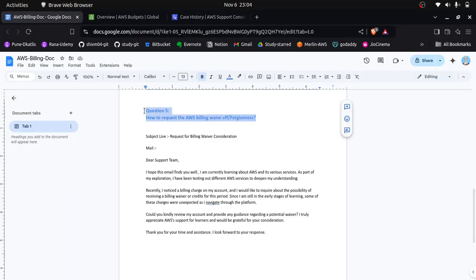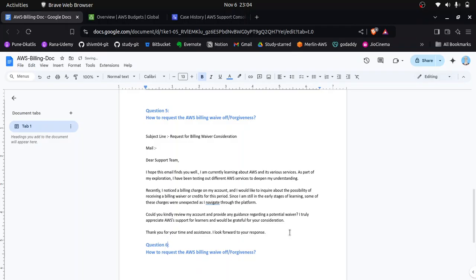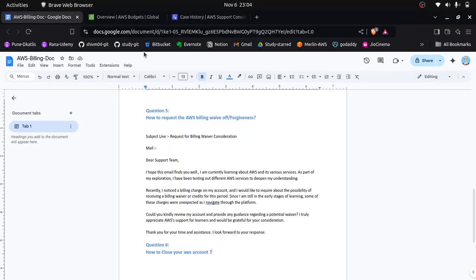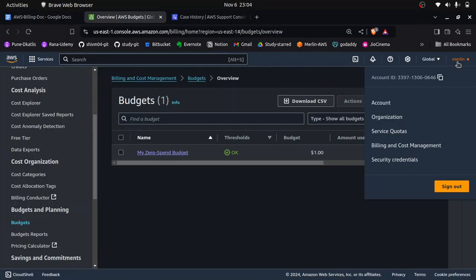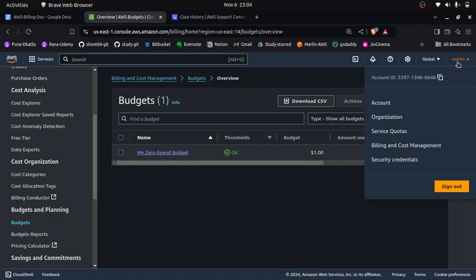Another question: if you are not going to use your AWS account anymore, how do you close it? To close your AWS account, log in as the root user — using your email ID and password, not an IAM user. Once logged in, click on the dropdown and click on the Account option.